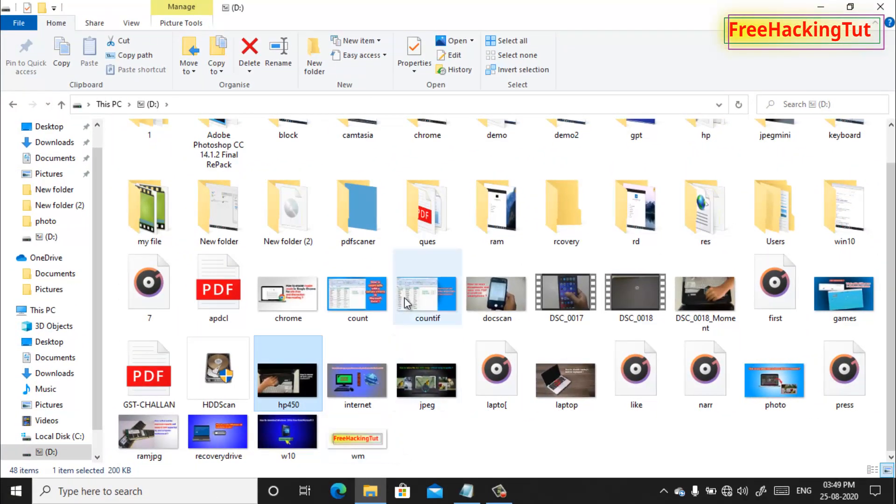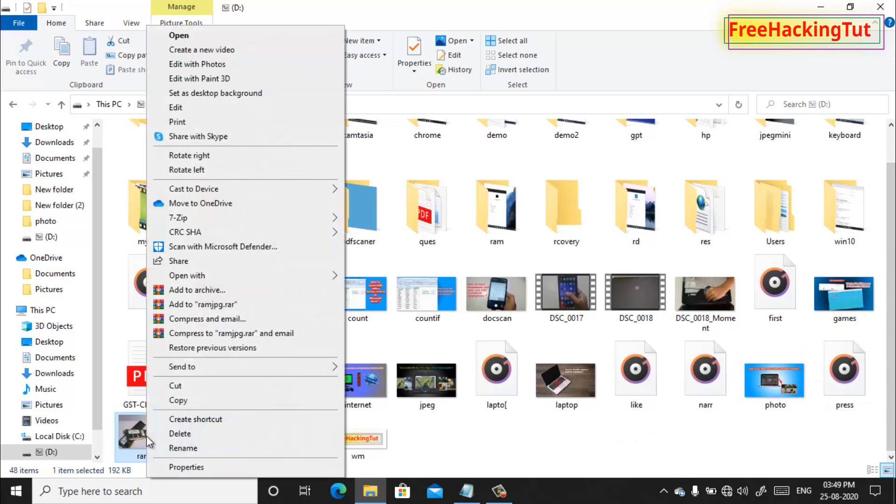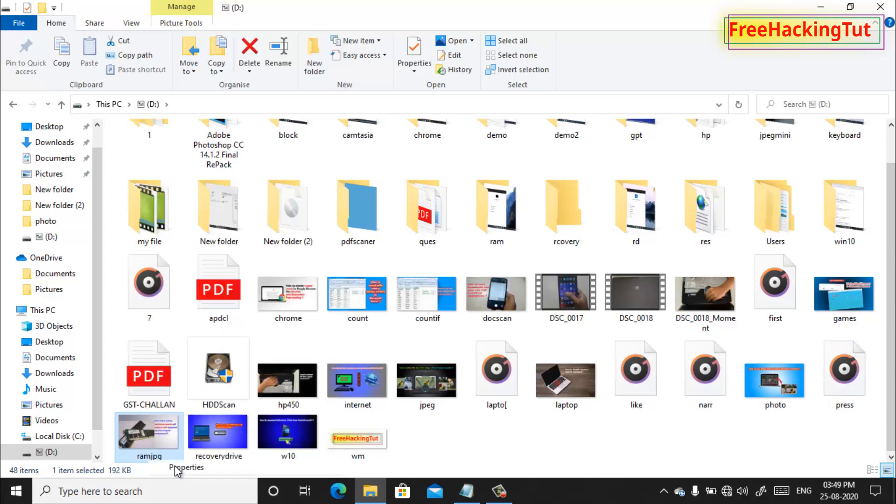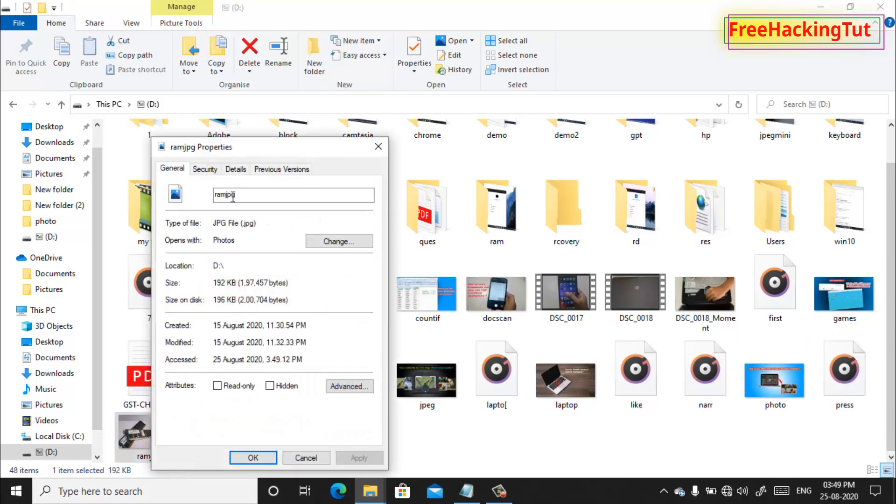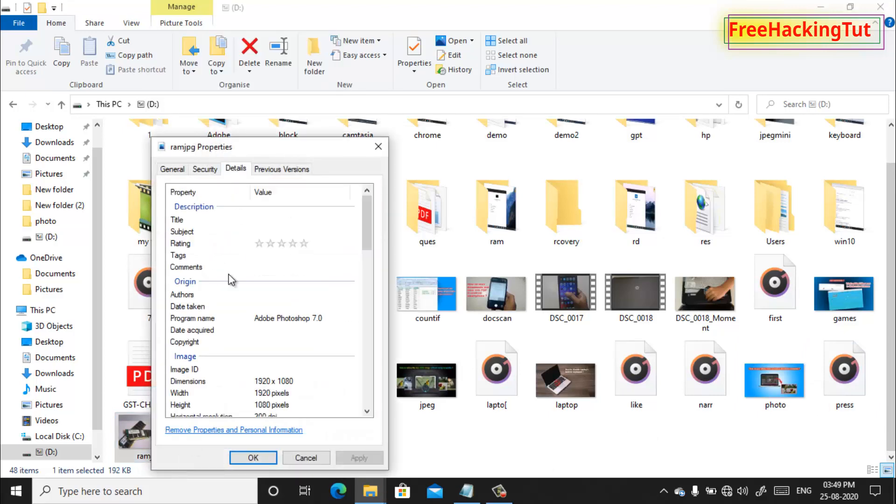So I will type here properties and in the details click on tags and type the same keyword for the same category files. Project and videos is my tags and click OK.